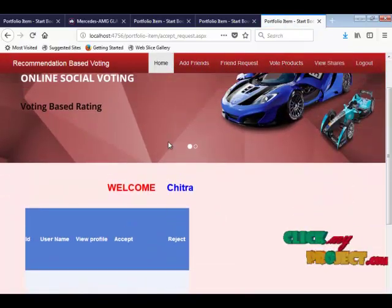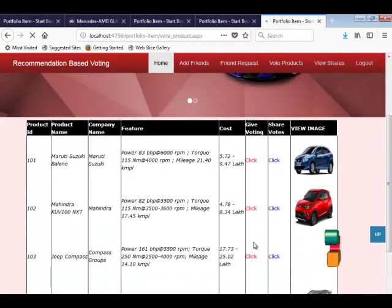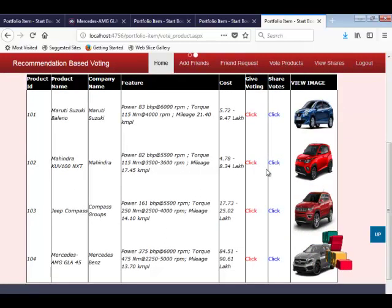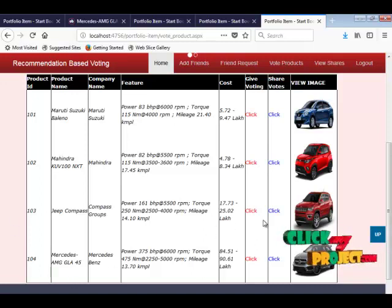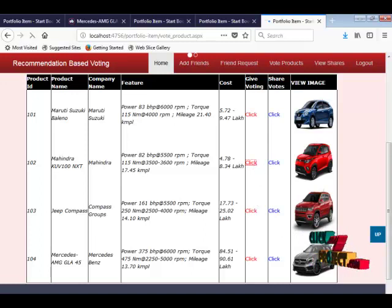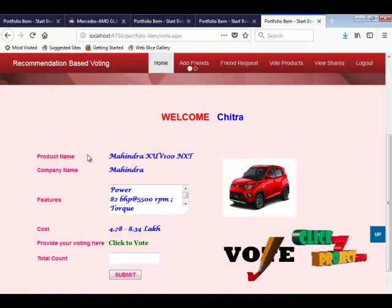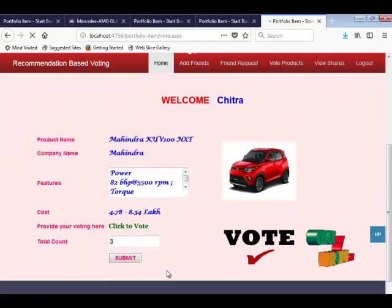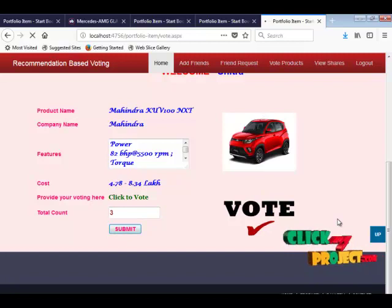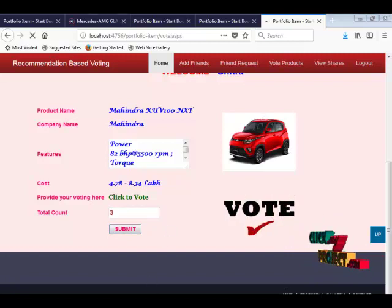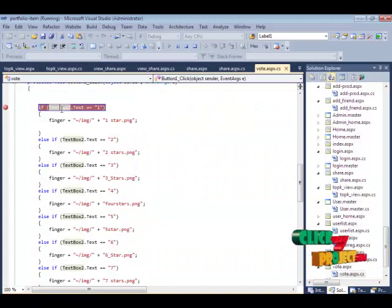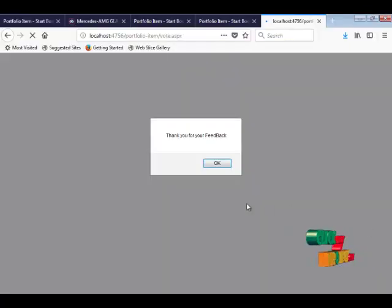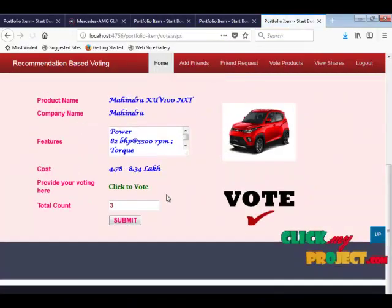Now user Chitra is going to vote for products. Here is the list of products — let's take the Mahindra. Viewing the product details: product name, company name, features of the car such as mileage, speed, etc. Now voting for this product. The total vote count is submitted. Thank you for the feedback — voting is performed successfully.